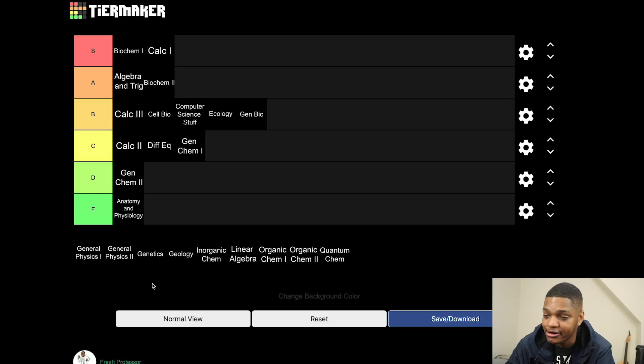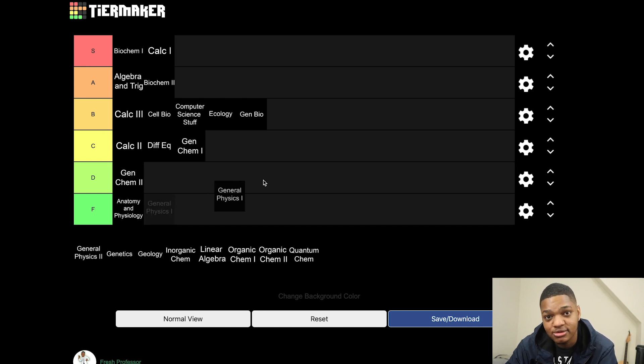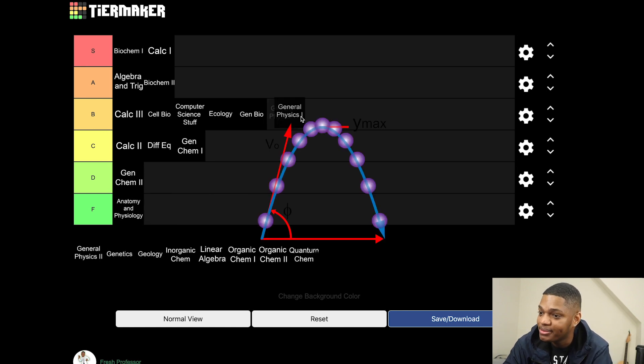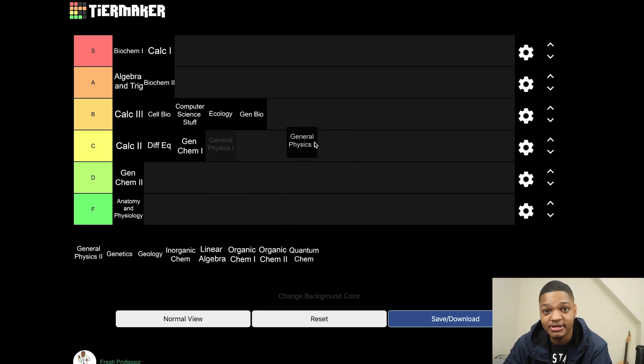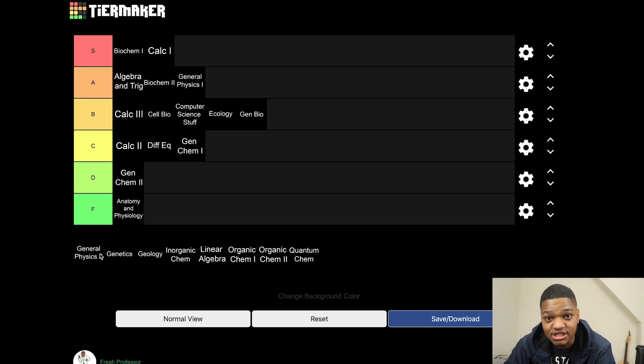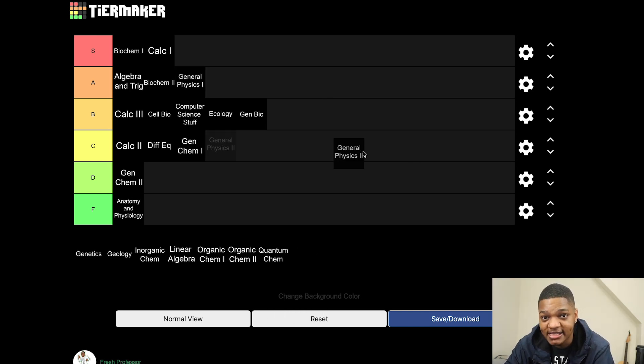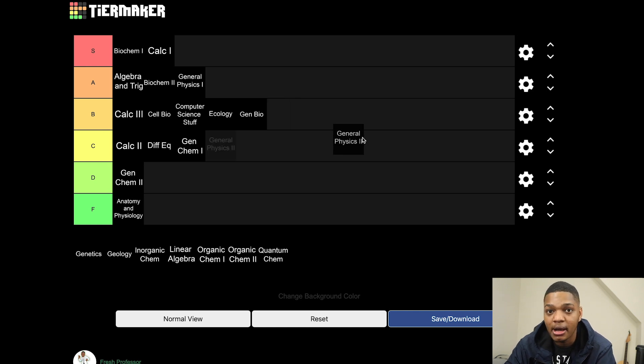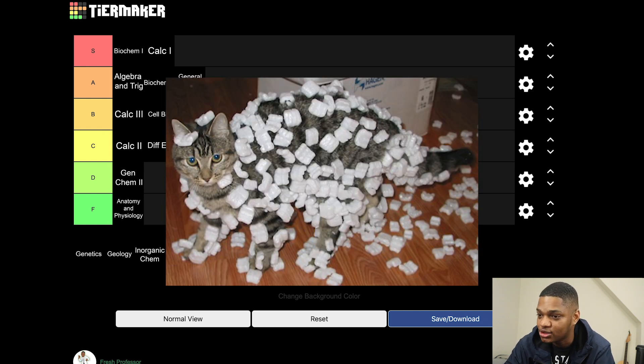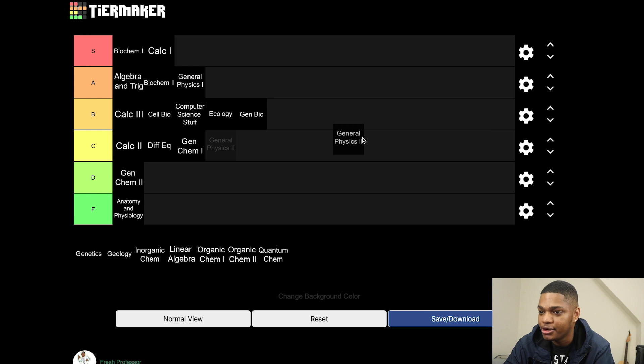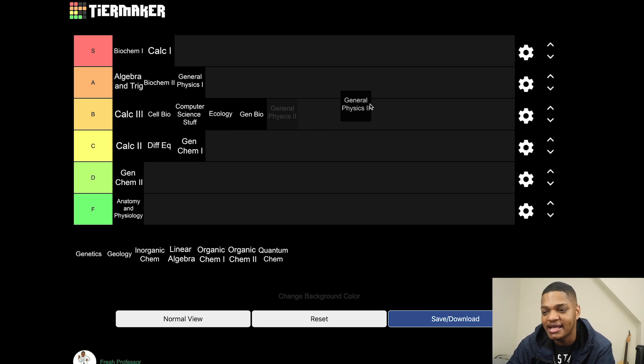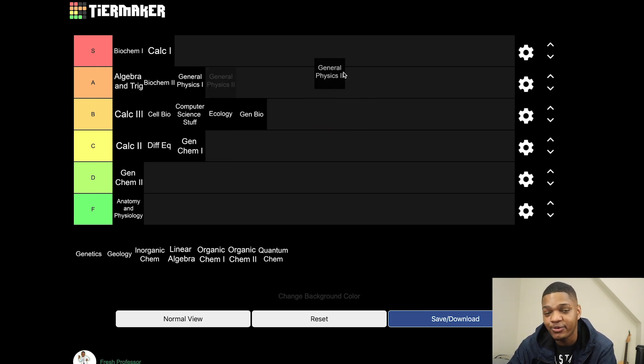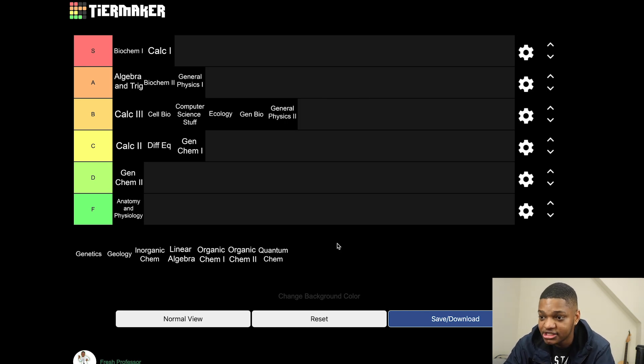All right, general physics one, I associate most closely with classical mechanics. I think everyone should understand classical mechanics, super important stuff, A tier. Gen physics two, as a chemistry person I associate most closely with electrostatics, Coulomb's law, magnetism, these types of things. I think this is also important but maybe not as important to everyone as is classical mechanics, and so I'll put it in B tier.